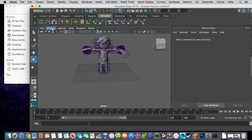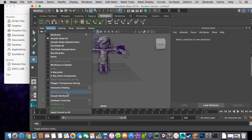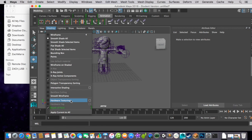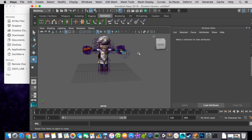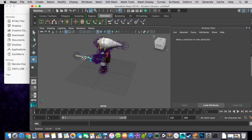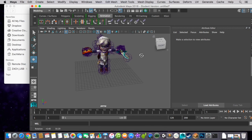To texture your model, go into Shading. And assuming you've gotten everything into your folder correctly, it should work by clicking Hardware Texturing. And your model will be fully textured.